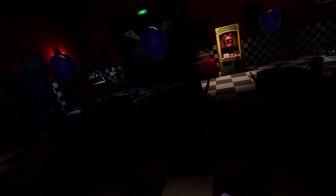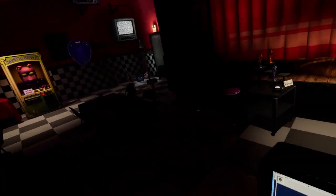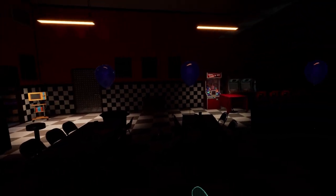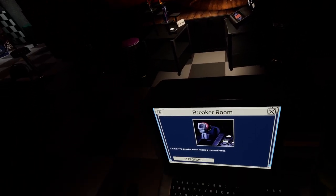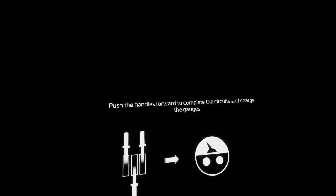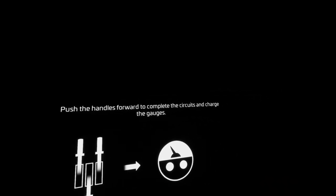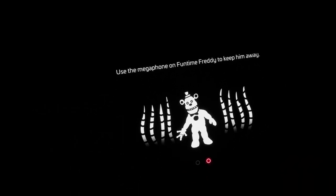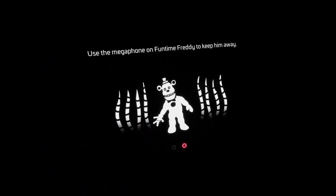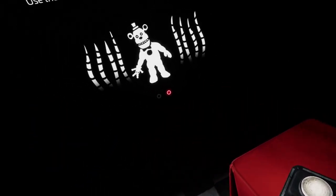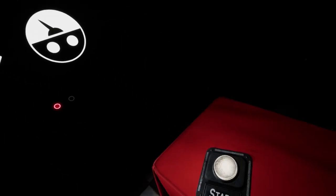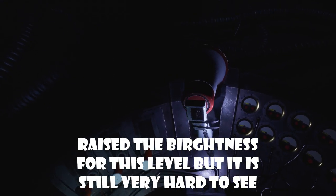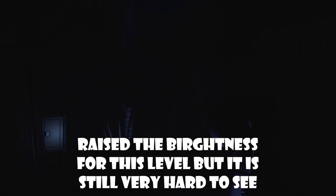Is this like Funtime Freddy? I don't remember what they're called. Push the handles forward to complete the circus and charge the gauges. Use the megaphone on Funtime Freddy to keep him away. Okay, push the handles forward. I'll see what I can do. Please fuck off! I don't get it. Where is it?